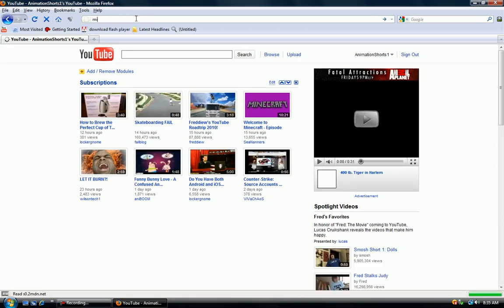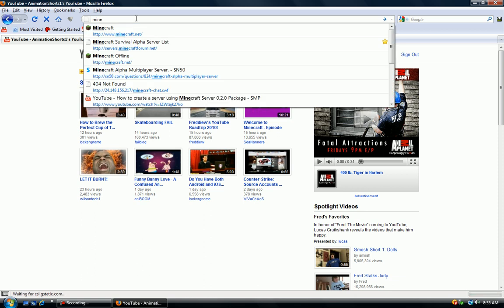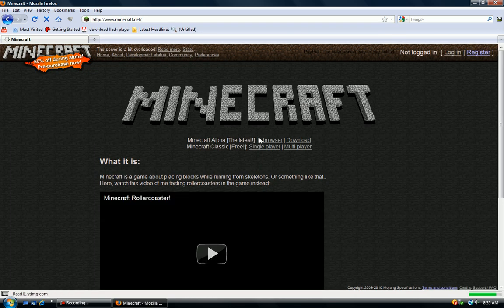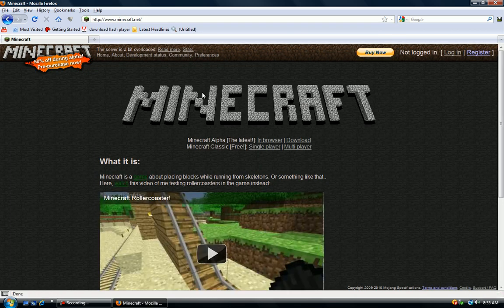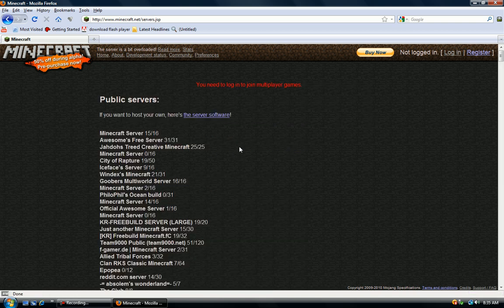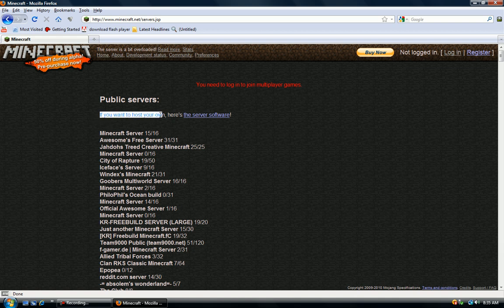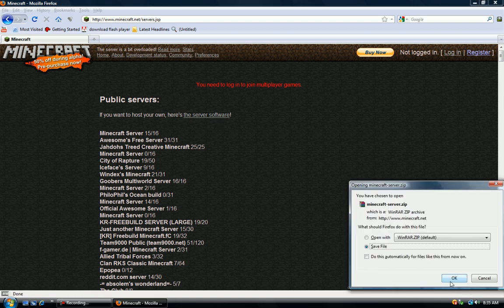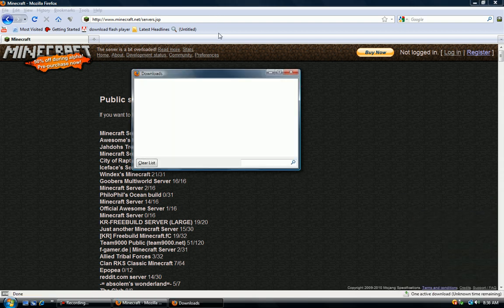Go to Minecraft.net and under Minecraft Classic Free, you're going to want to go to Multiplayer. If you want to host your own, here's the server software. Click that link and just hit save file.